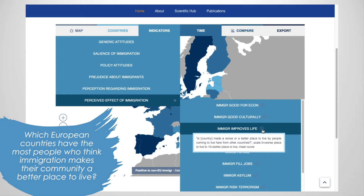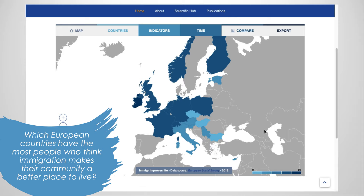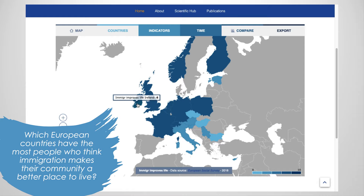Answers are given a 0 to 10 score, with 0 being 'immigration makes my country a worse place to live' and 10 being 'it makes my country a better place to live.' This indicator is color coded with darker colors being closer to 10. We can see then that Ireland has the darkest shading and a score of 6 out of 10. This means Ireland is the European country with the highest amount of respondents who think immigration makes their country a better place to live.